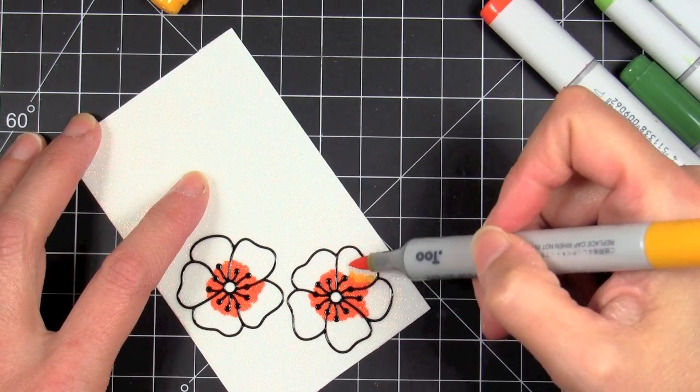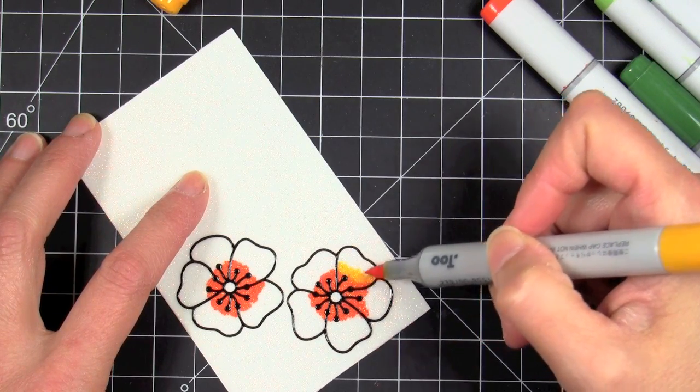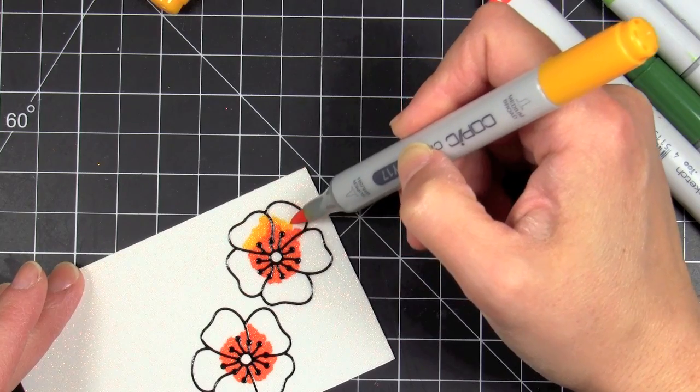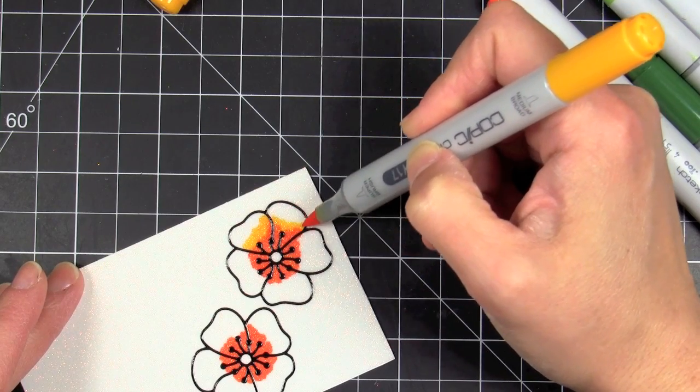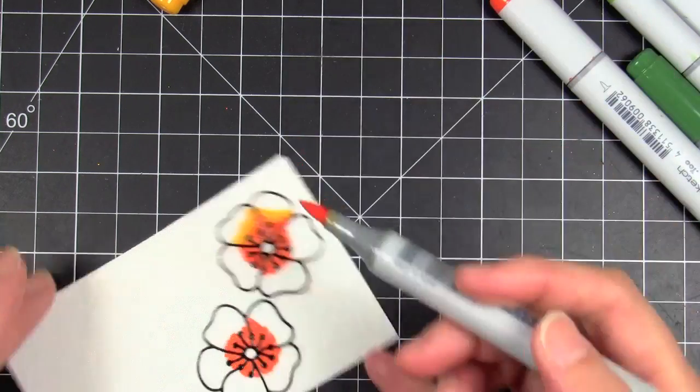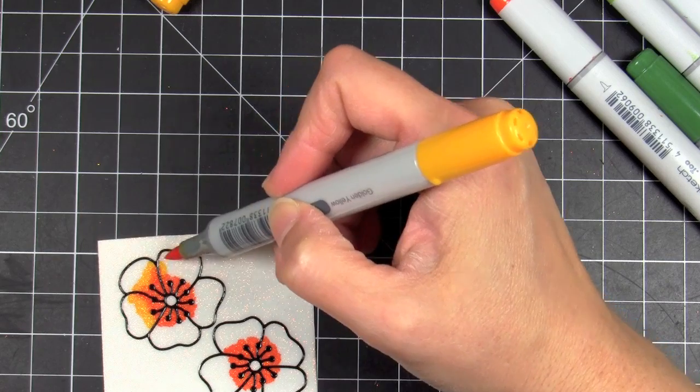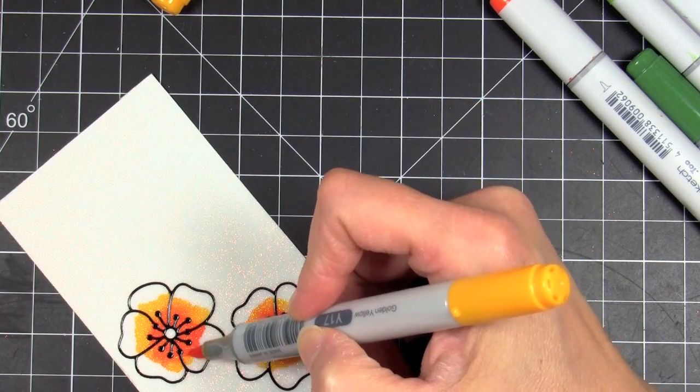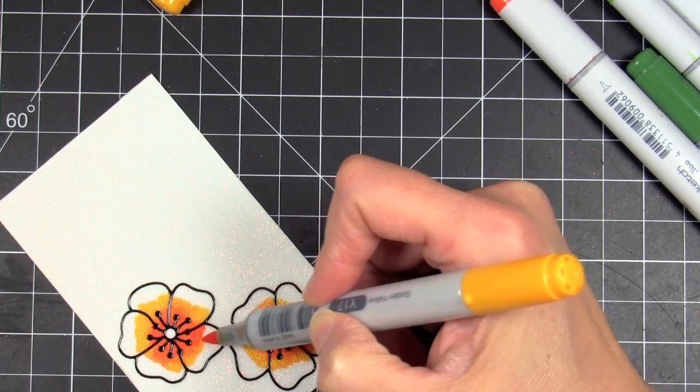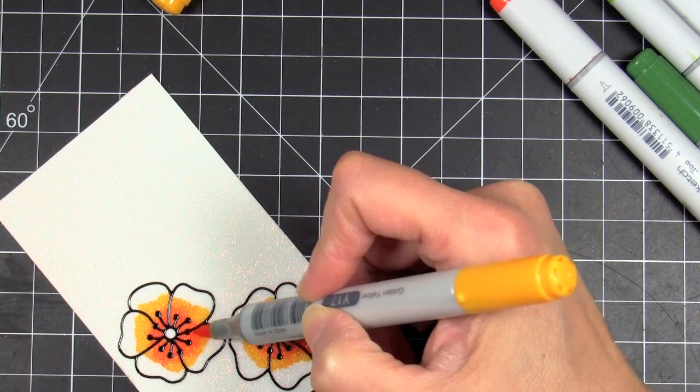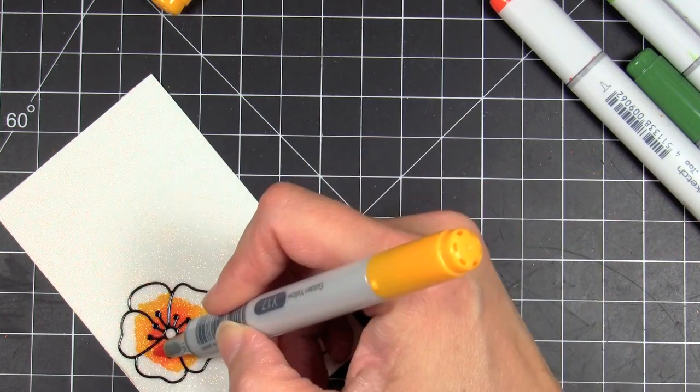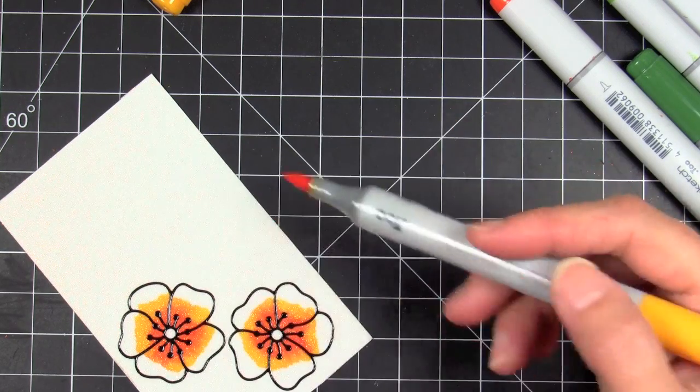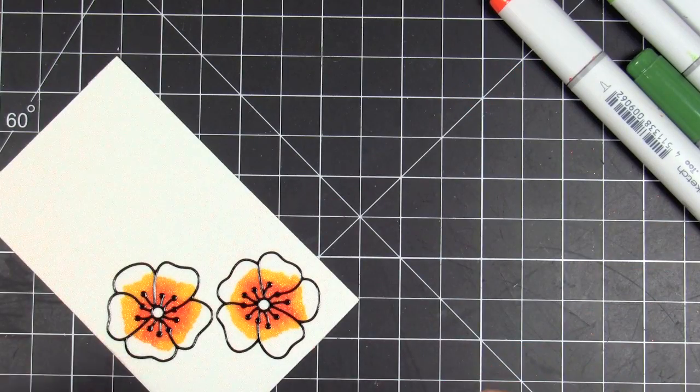You want to blend the colors up, but you don't want to overwork the paper. Here's why that brush nib is so crucial: it's very soft and flexible. It's not hard like the bullet nib is on the other Copics, so you want to make sure that you're using a very soft, flexible brush nib. Then I'm going to take the lightest color of yellow, and I'm going to continue blending things out. Again, very gently sweeping and flicking across and blending the two together, but not overworking the paper.